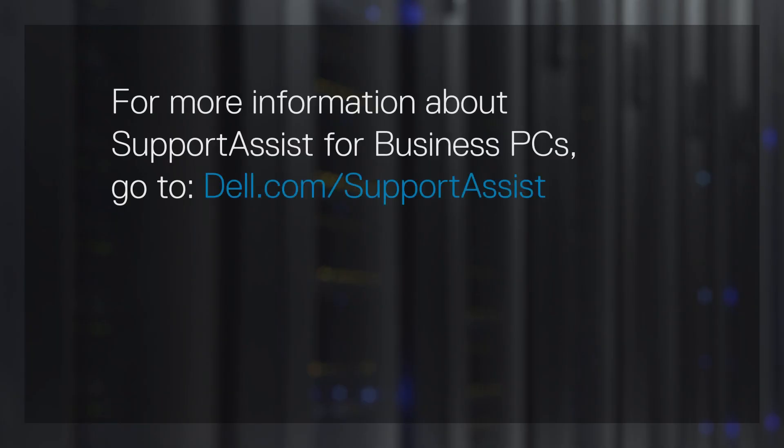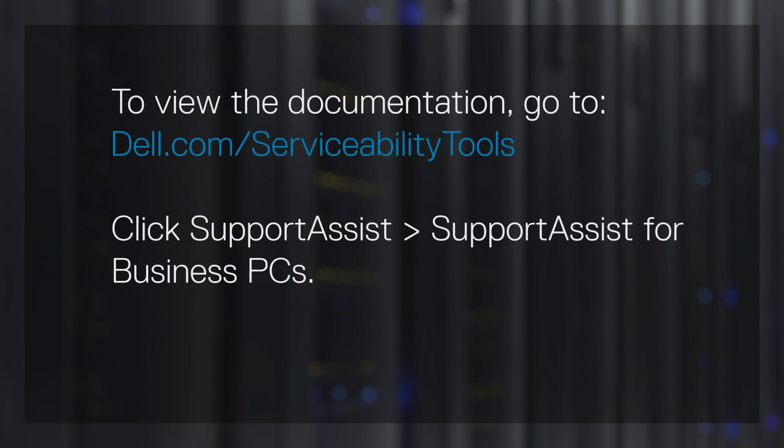For more information about SupportAssist for business PCs, go to dell.com/supportassist. To view the documentation, go to dell.com/serviceabilitytools. Click SupportAssist and then SupportAssist for business PCs.